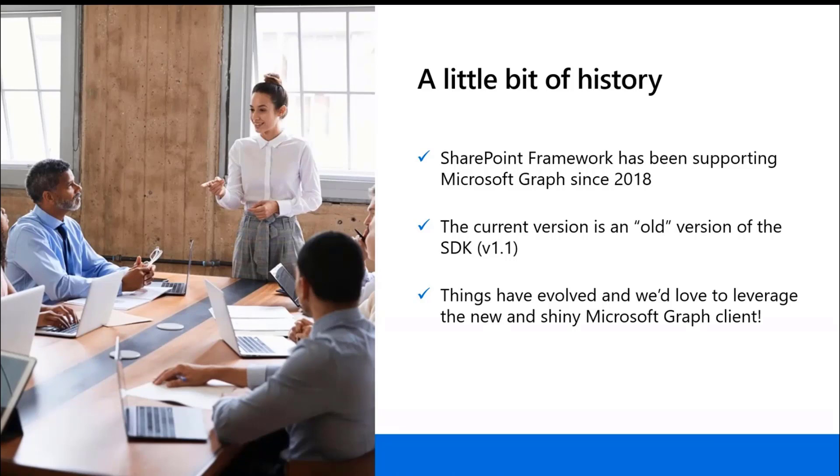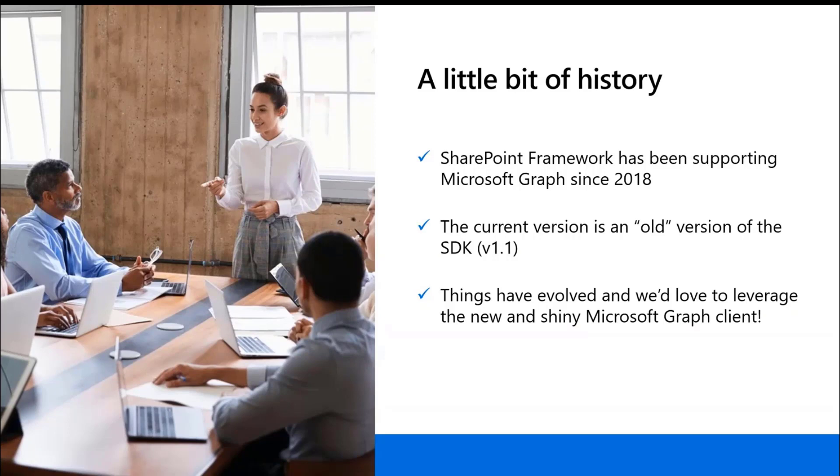SharePoint framework has been supporting the Graph with the Graph client, the Graph factory that is part of everything SharePoint framework does. That's basically what today Andrew and Nick have been using.